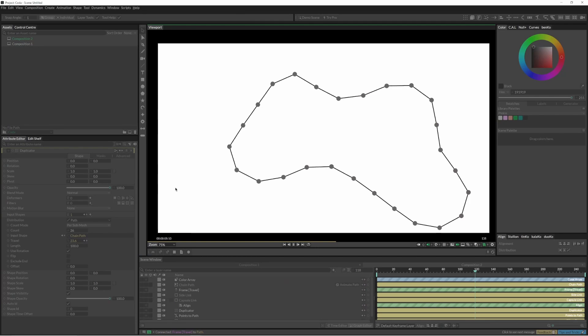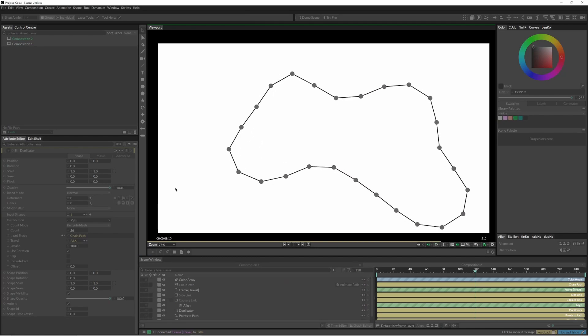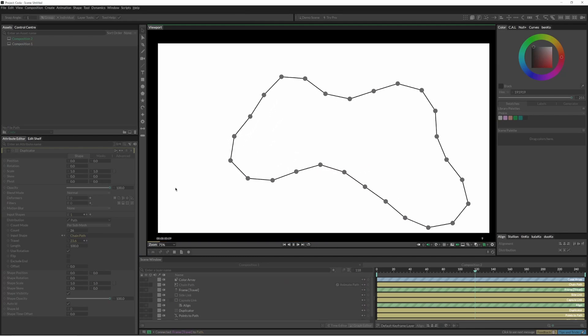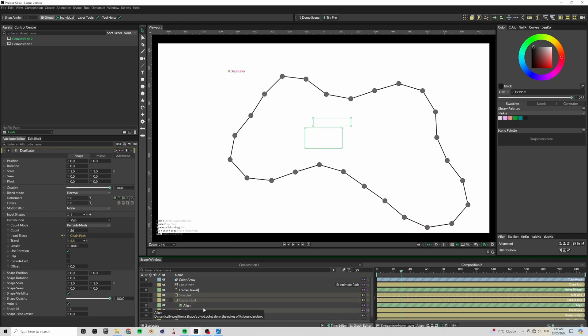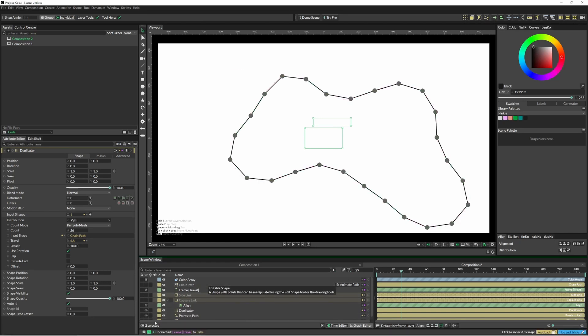Now we have all these evenly spaced lines rotating around that original path.